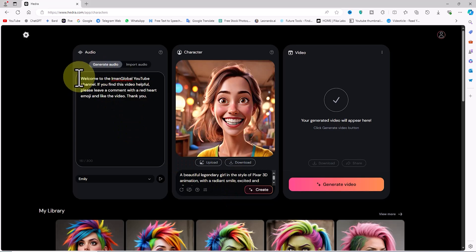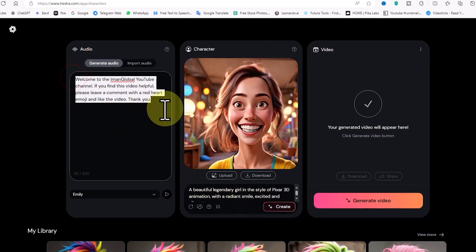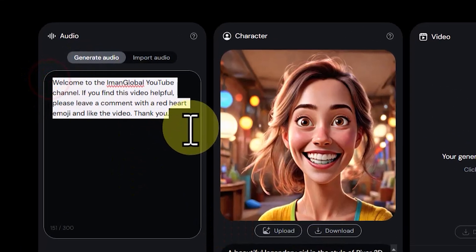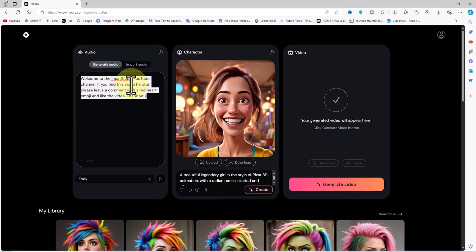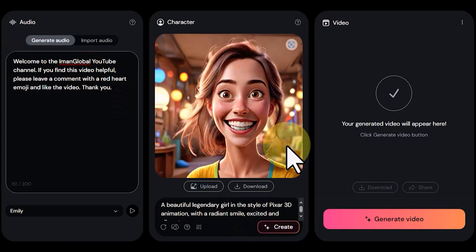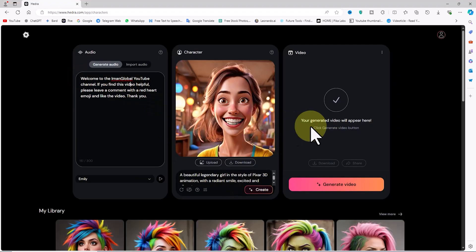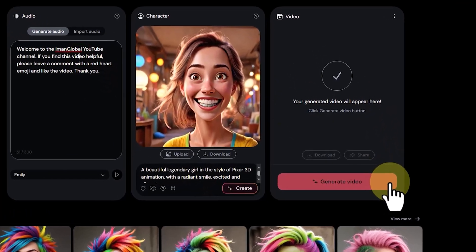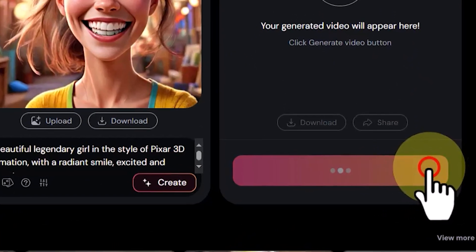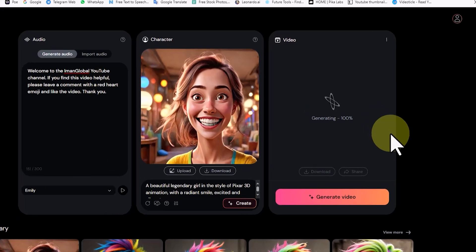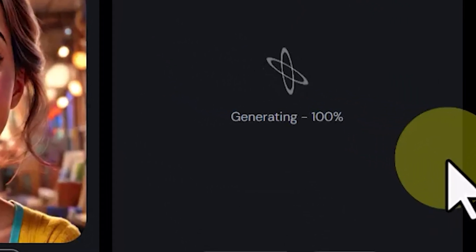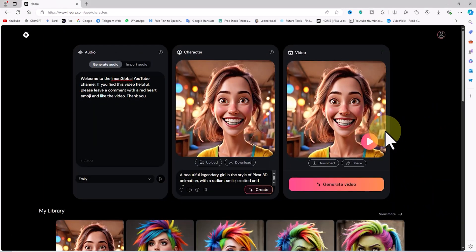Let's review. Now we have entered a text to be converted to speech in the audio panel and selected a voice for the speaker. In the character panel, we also have an image that needs to be synced with the audio file. For this purpose, I click the 'Generate Video' button in the video panel. Our request is queued, and after a short time the video is ready. We can play it.